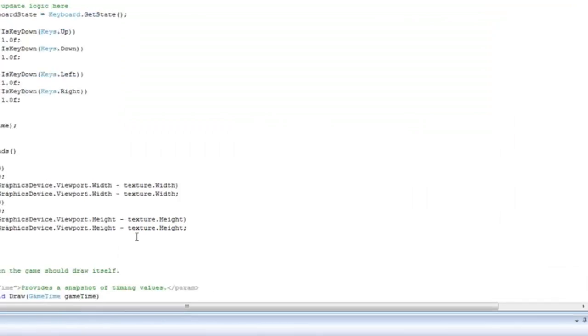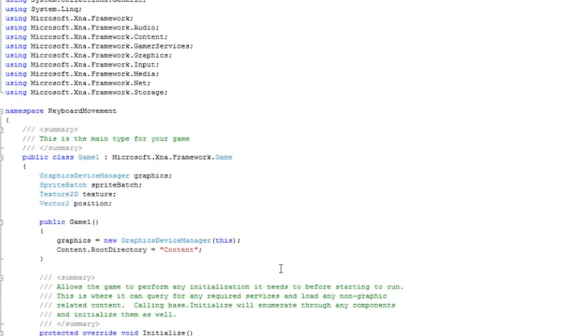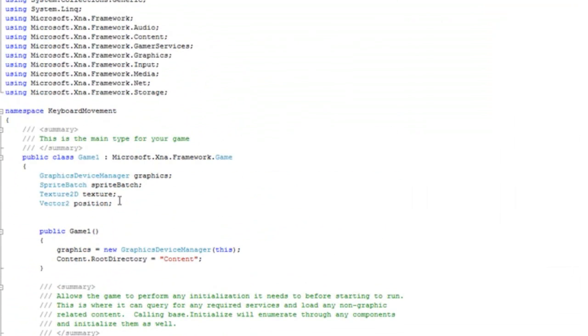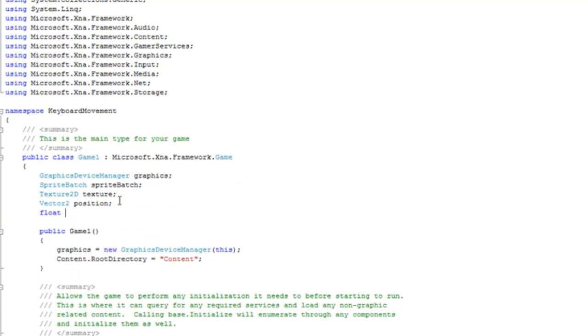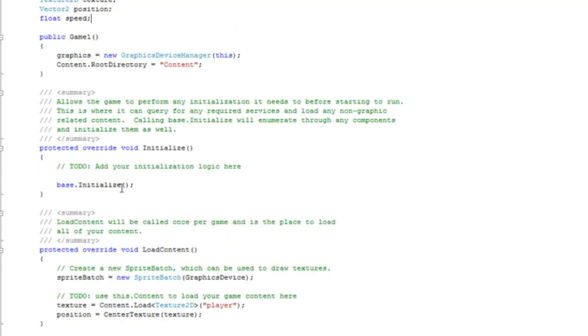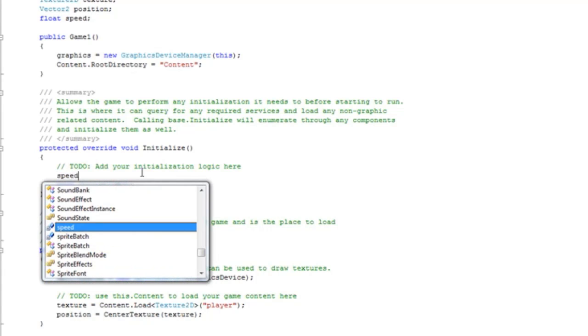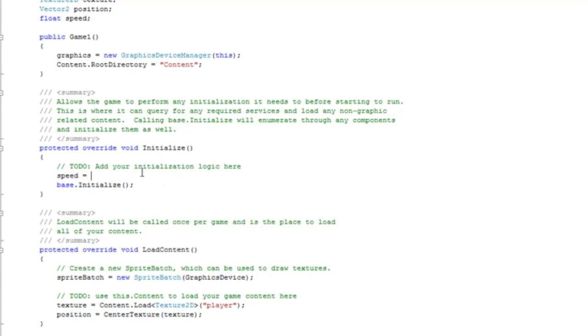Now that we have nice movement, let's increase the speed. Up at the top underneath the vector 2, let's make a float speed variable, and inside the initialize, let's set that to 10.